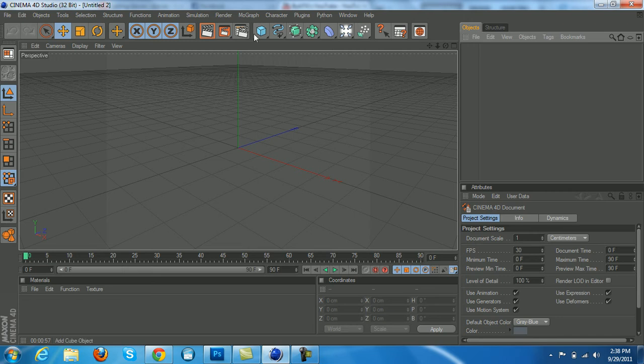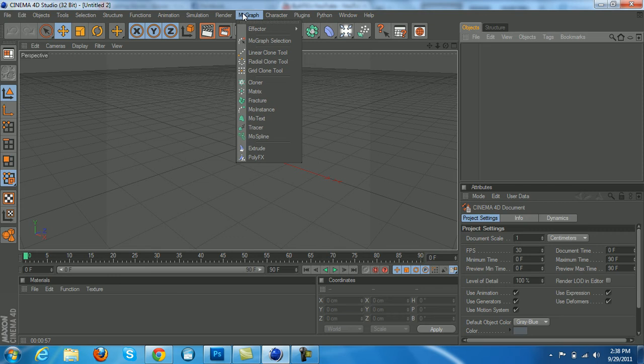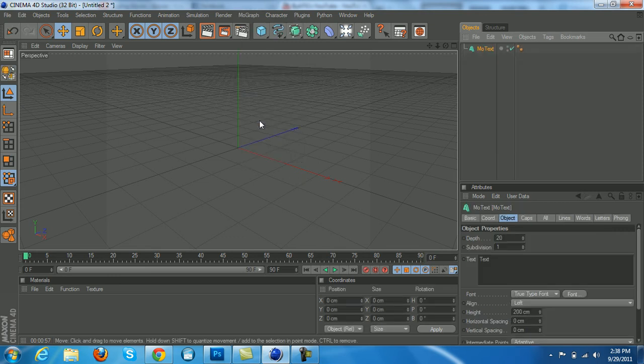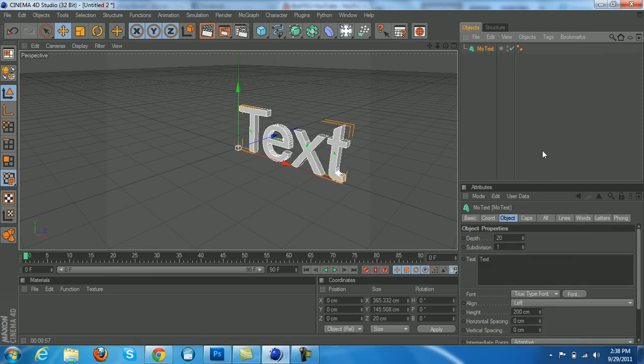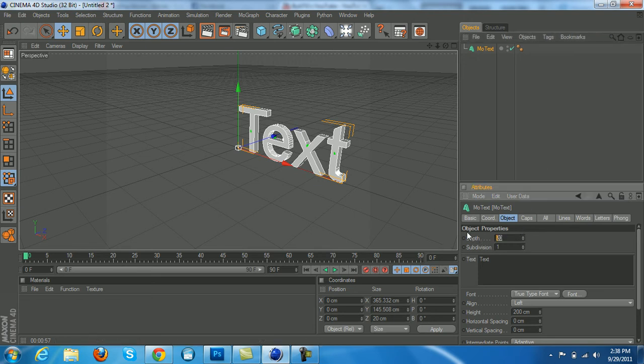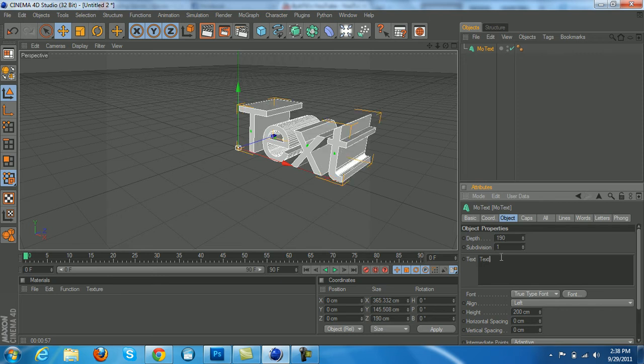So let's get into it. We want to go to the mograph text and click on mo text. Next, over here there is a little spot called depth. Raise that to 190, and I'm just going to type in tutorial.